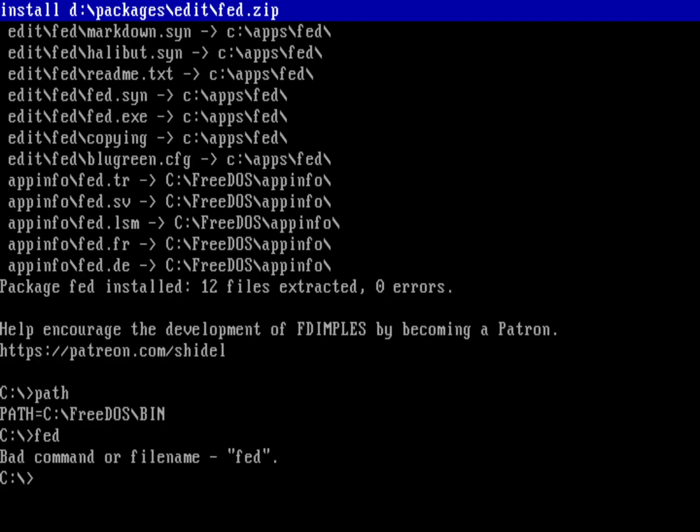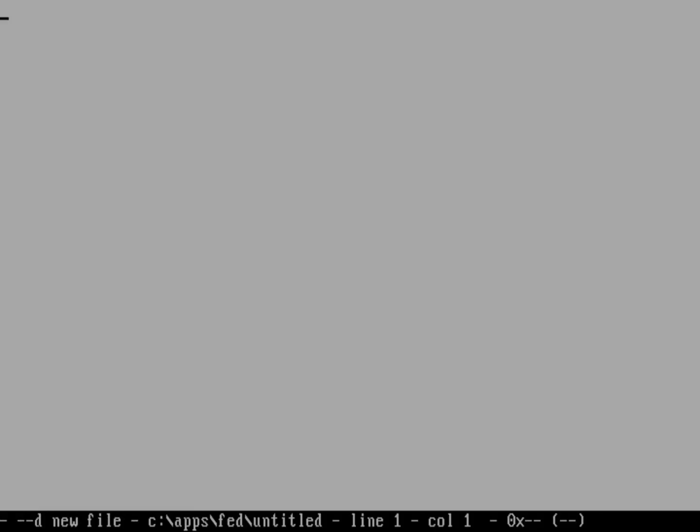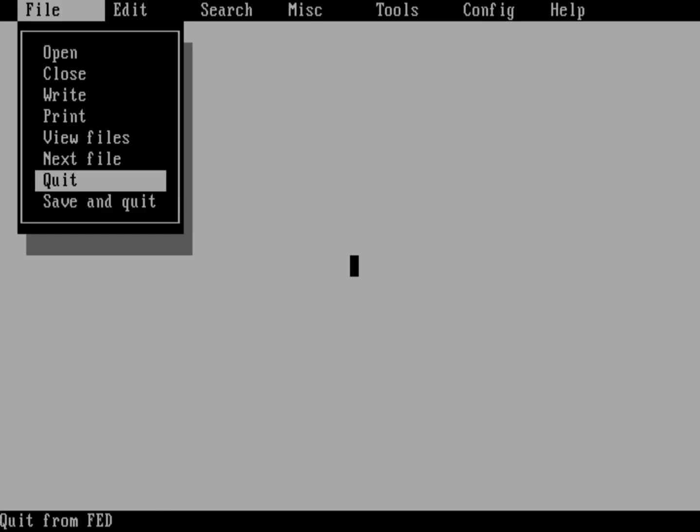I'd actually have to go into Apps and then Fed, and I can run it from here. I can run Fed, which is great. But how do I run it from wherever I am, like back in the root directory? Let's go ahead and exit this program and then go back to the root directory.